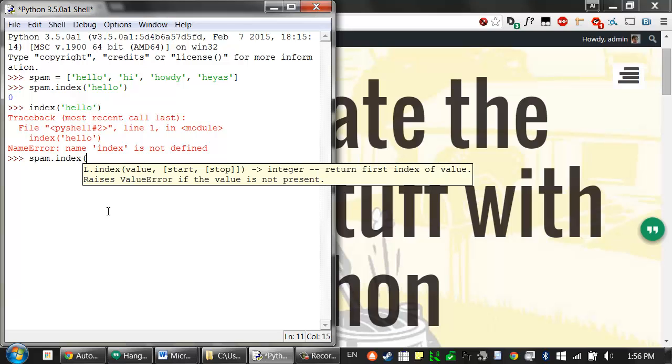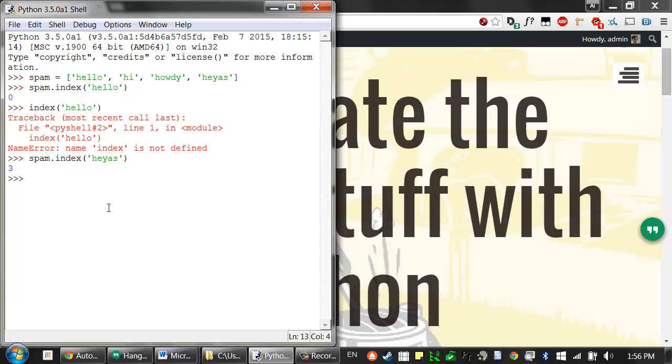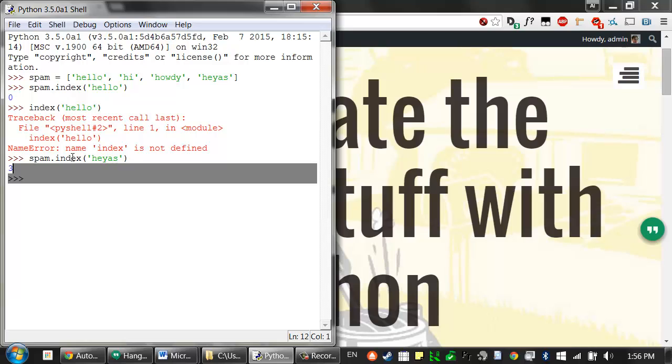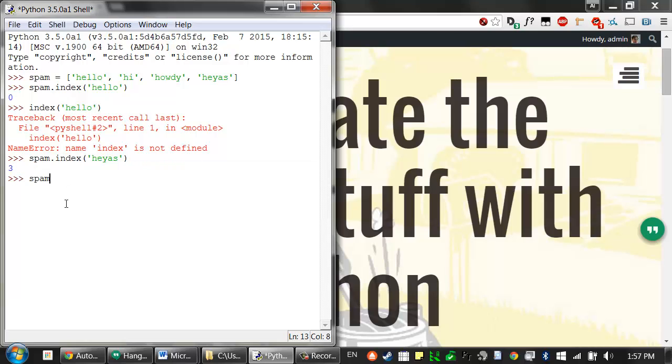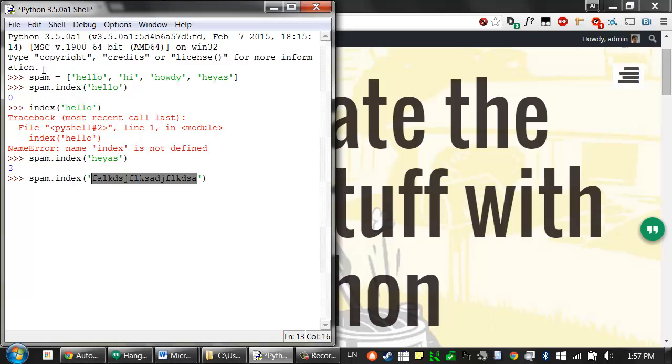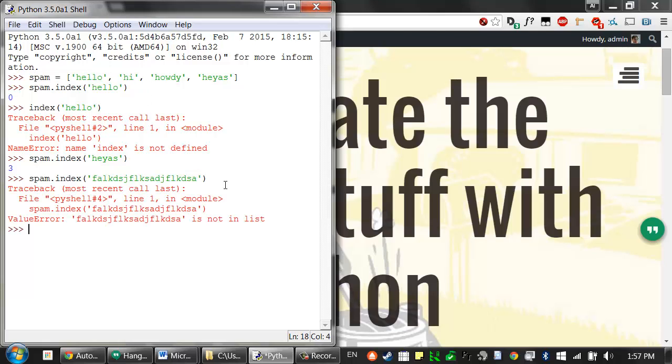Let's see we can also call the index on this value. So if you've ever said, hey, I need to find where this string heyas is in the spam list, you can call the index method. However, if the value that you're searching for the index for doesn't exist inside that list, just like this string doesn't exist in the spam list, the index method will raise an exception.